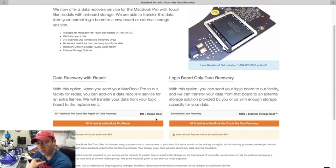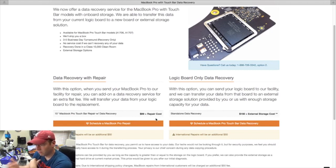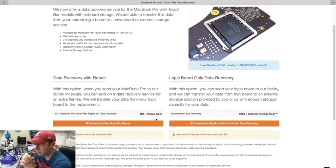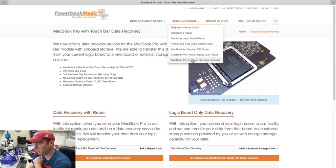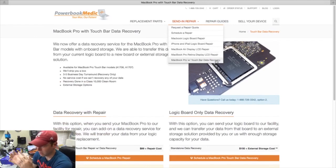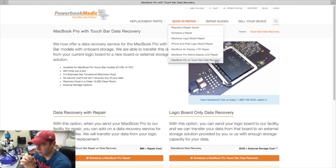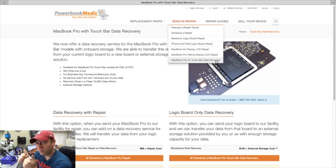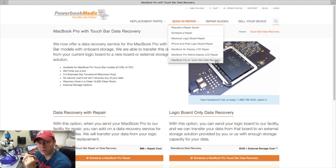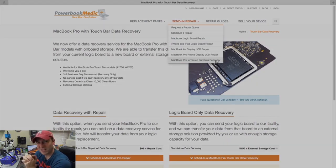If you are interested in sending us your Touch Bar for data recovery, please just visit our website at powerbookmedic.com. Again, at the top where it says Send In Repair, put your cursor over that and go down to MacBook Pro with Touch Bar Data Recovery and click on that, and you can get that scheduled right there on the website. If you have any questions or comments, please leave them below. I hope this video was helpful to you and I hope we can help you out with any repair needs in your future. Have a nice day!